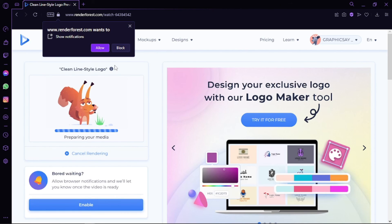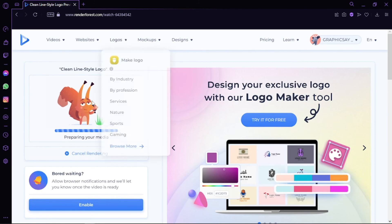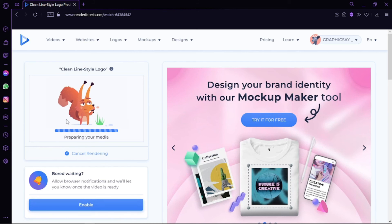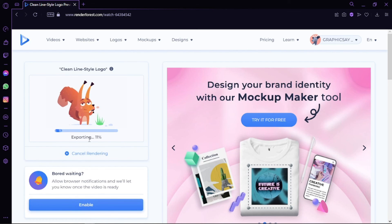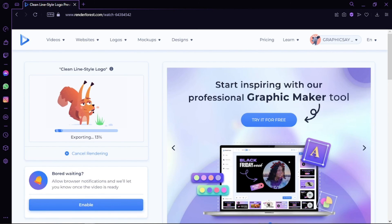When the video is ready, Renderforest allows you to download the final video after it has been rendered, publish it directly on YouTube, or share it on Facebook, Twitter, or LinkedIn—whichever platform you wish to publish it into.